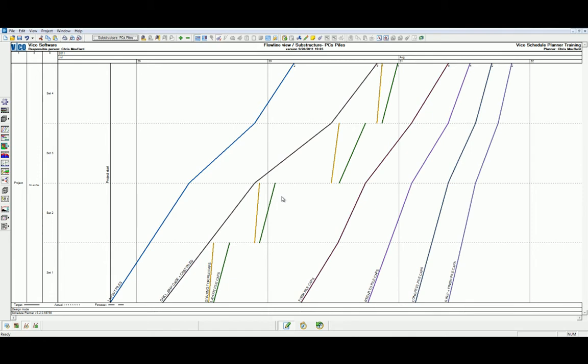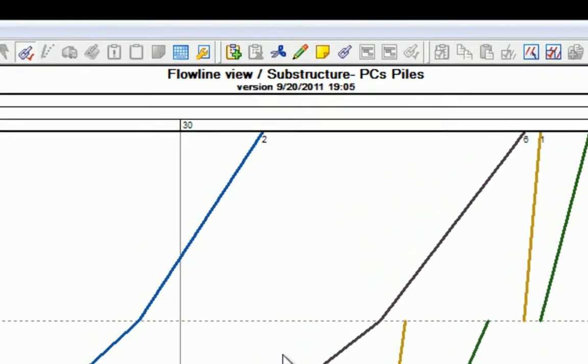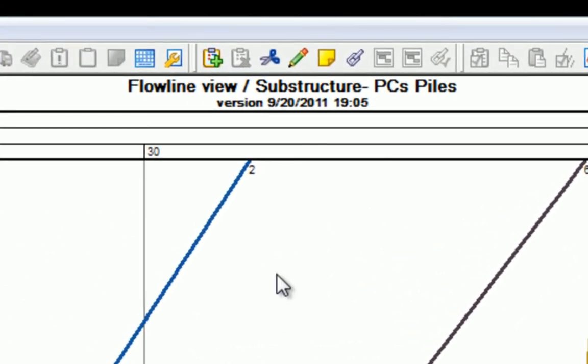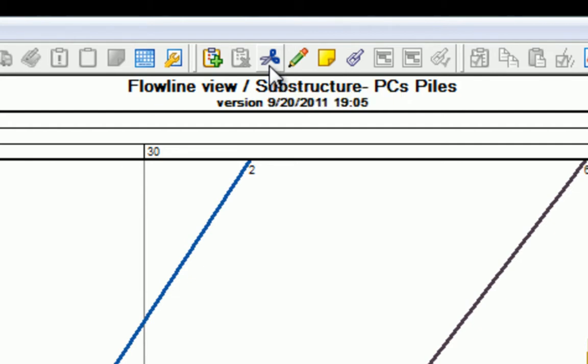However, splitting tasks is an important part of schedule optimization. So let's get started. Let's head to our flowline task tools and head to the scissor tool. The scissor tool is much like it is in real life and it will be able to cut tasks into task parts.